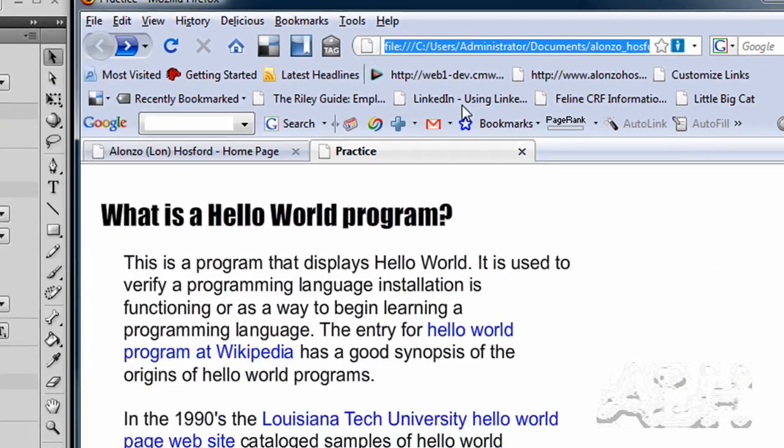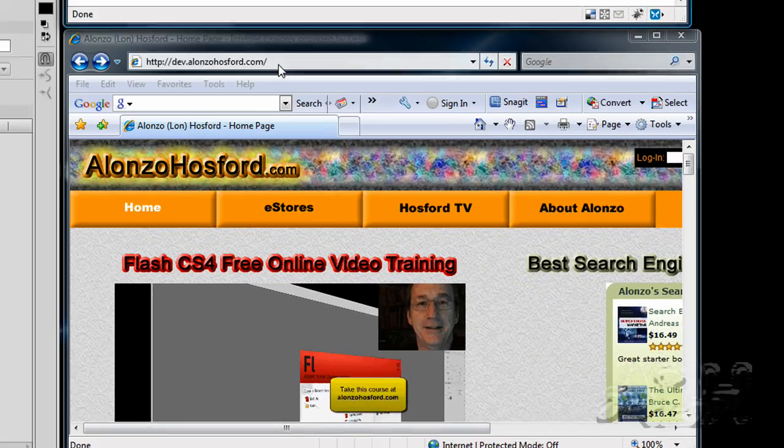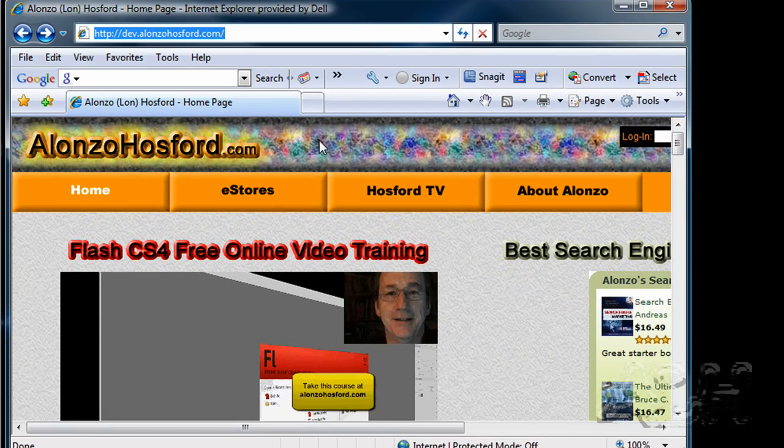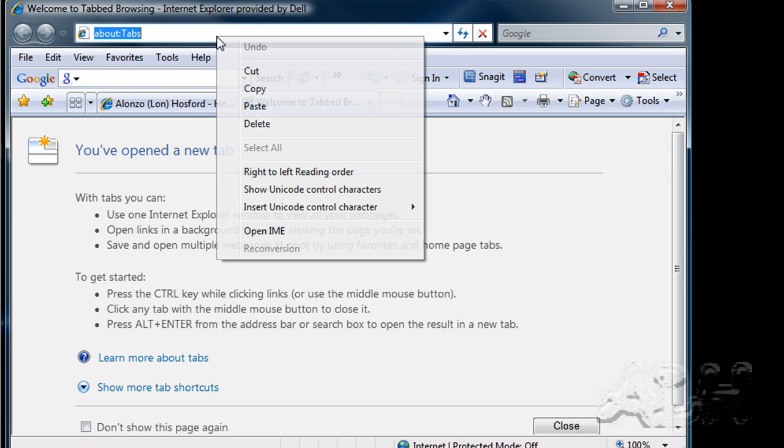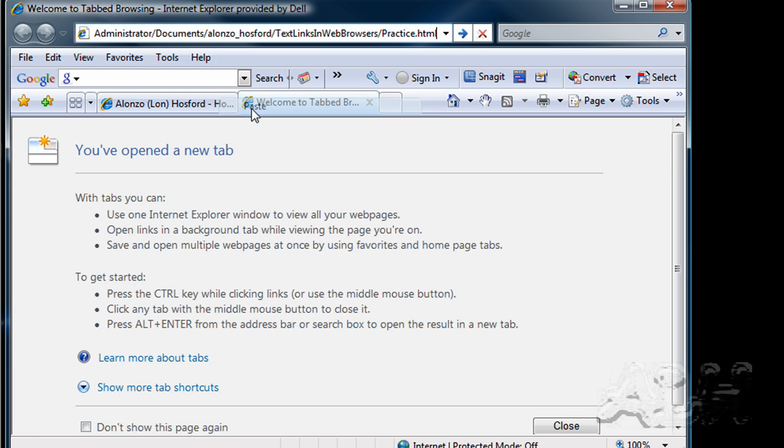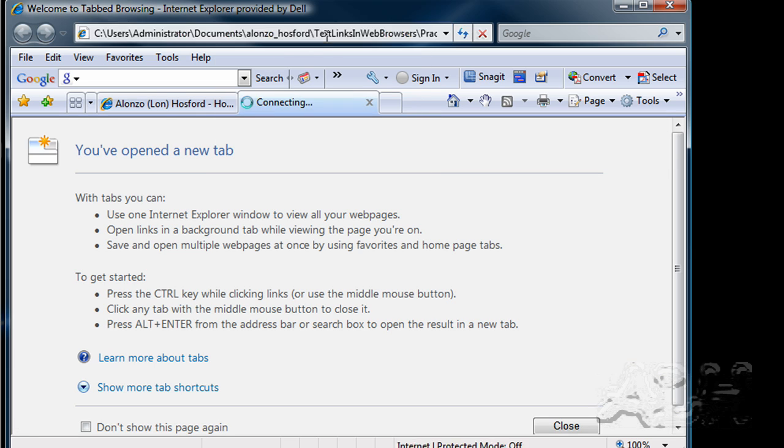And then we'll come down here to Internet Explorer and create a new tab. And we'll paste that URL in down here. And we'll use this. Press Enter.